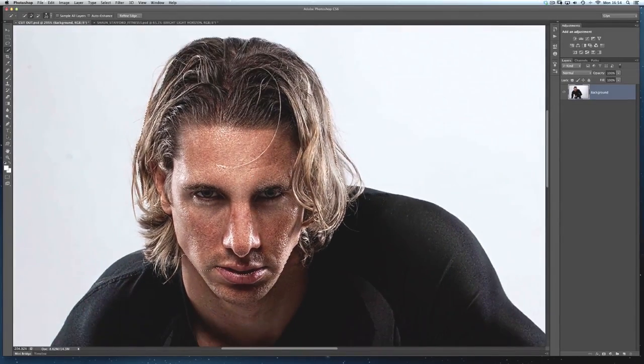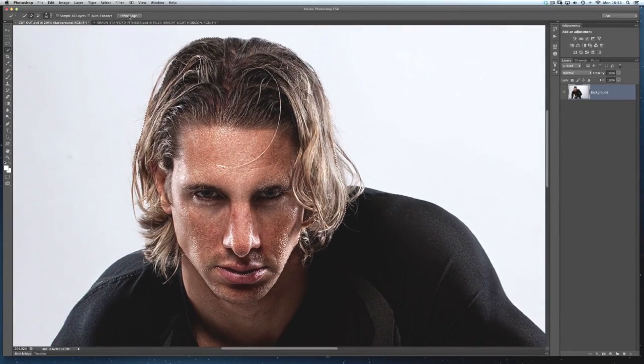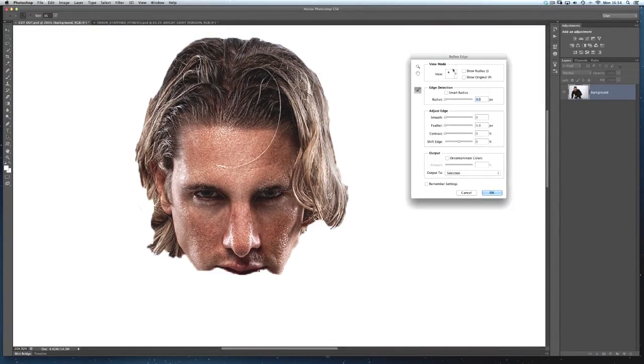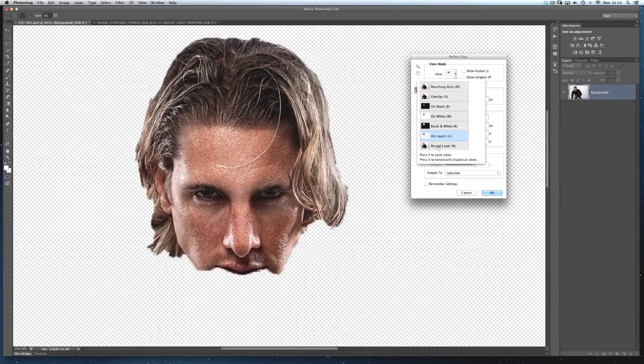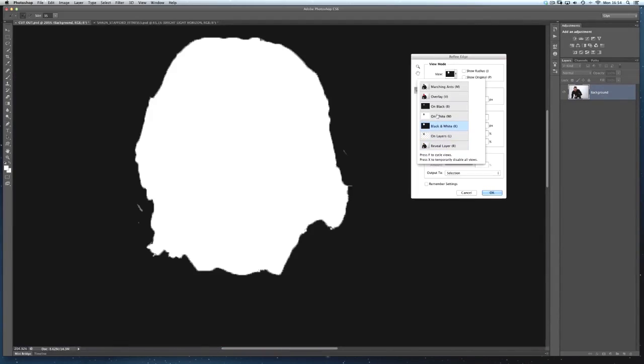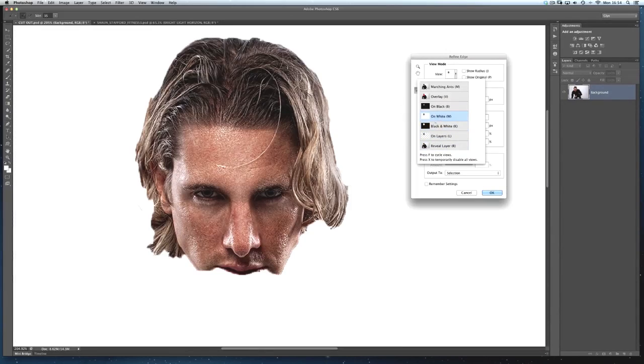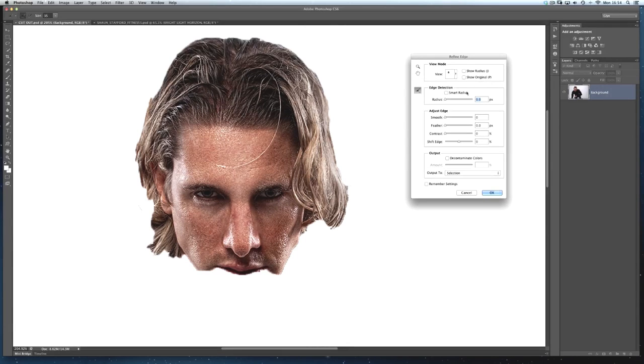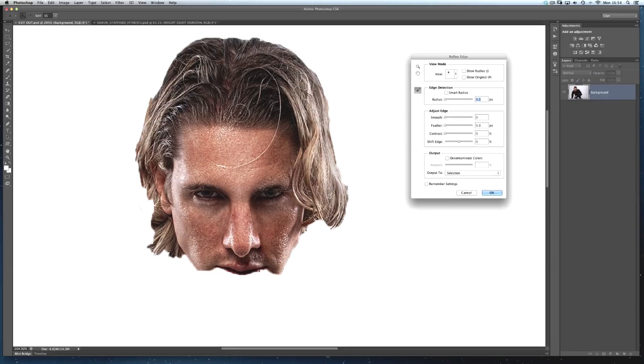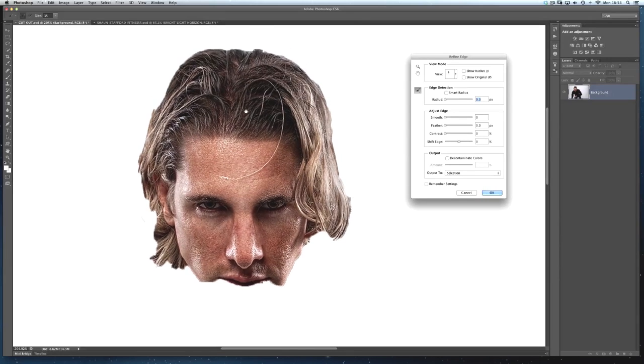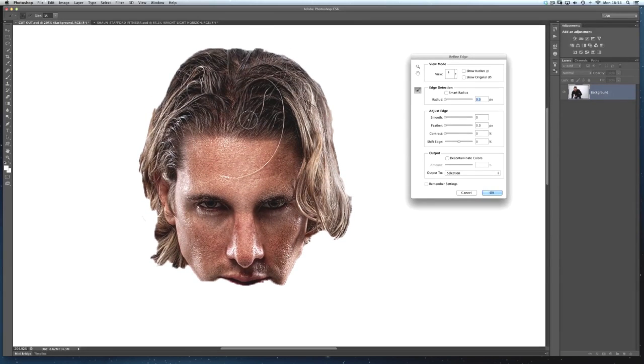Now at that stage I'll then go into Refine Edge and obviously here we can choose what kind of background or overlay we want to see when we're doing the selection. I'm just going to choose white because I know that the background I'm putting Sean against is quite a bright sky. So having him on white here will kind of represent that really well so I can see what the hair selection will end up looking like.